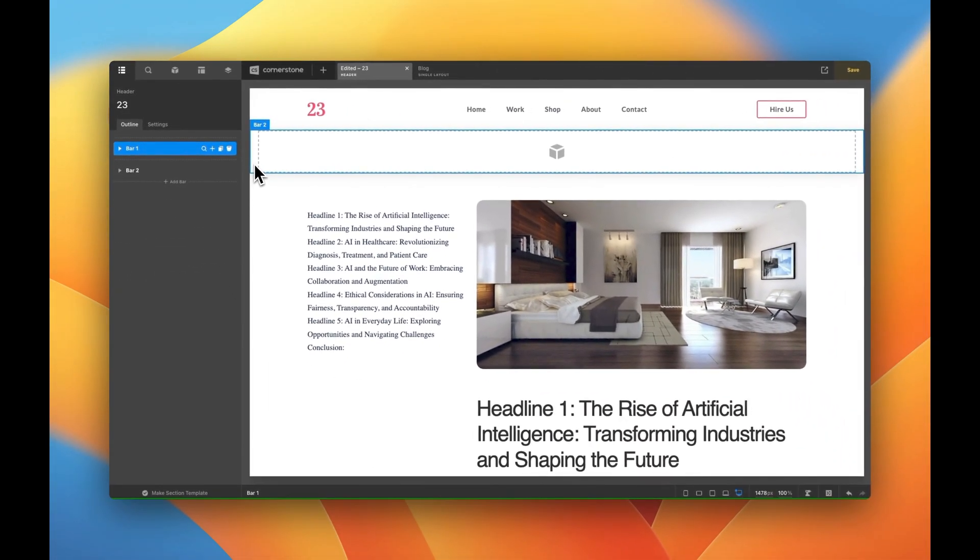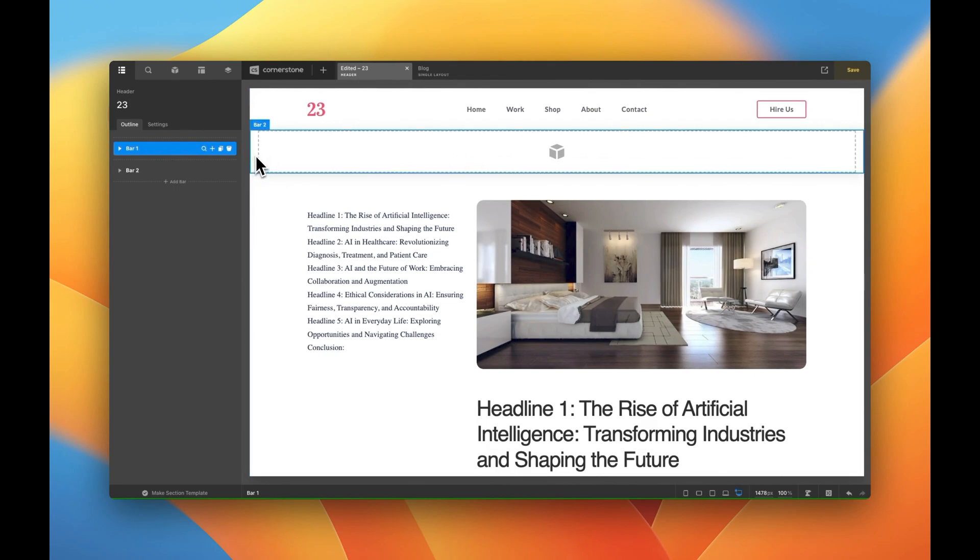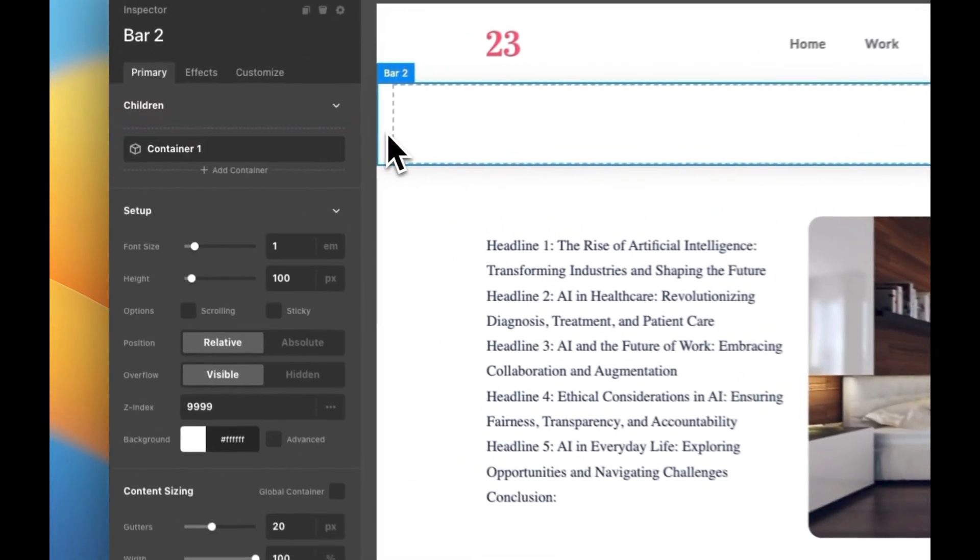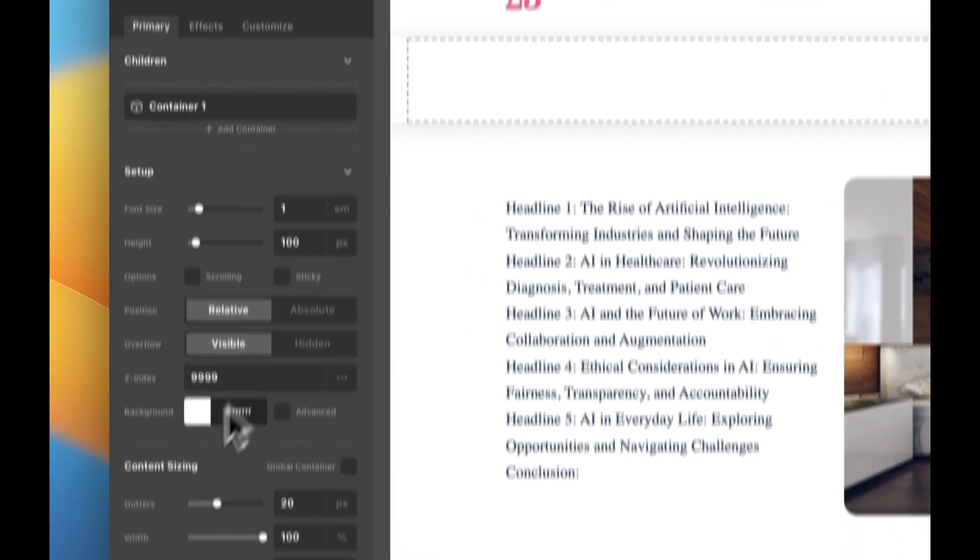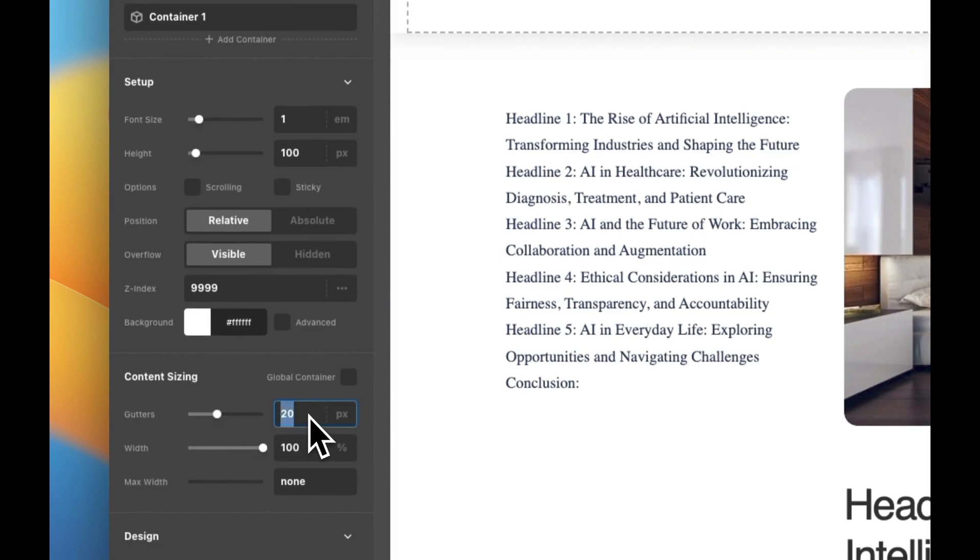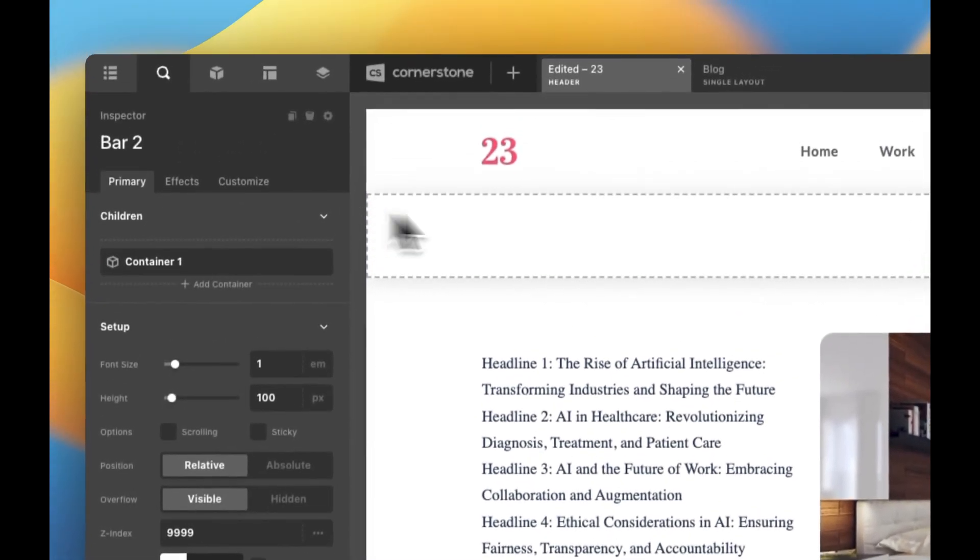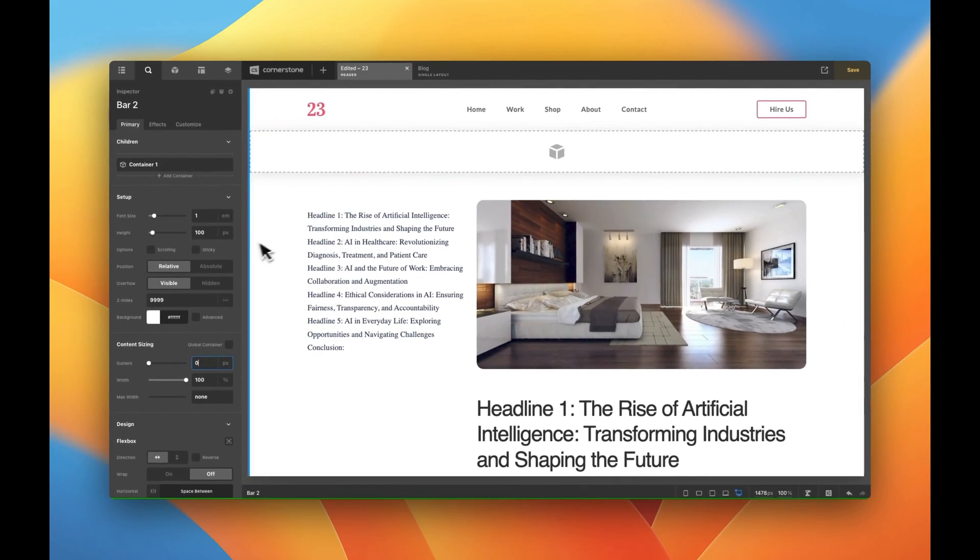Now I want this progress bar to start all the way on the left hand side and to end all the way on the right hand side so I'm going to get rid of this gutter area here. So we're going to select bar two and go down to gutters here and simply type in zero. That'll get us from left to right full width.